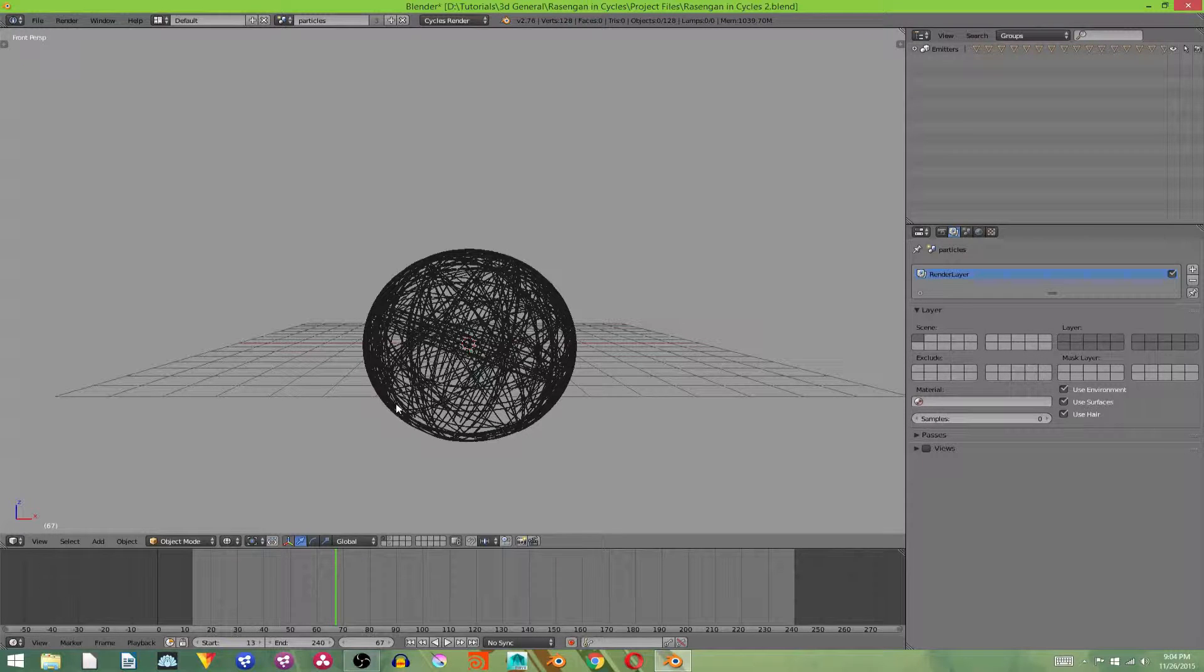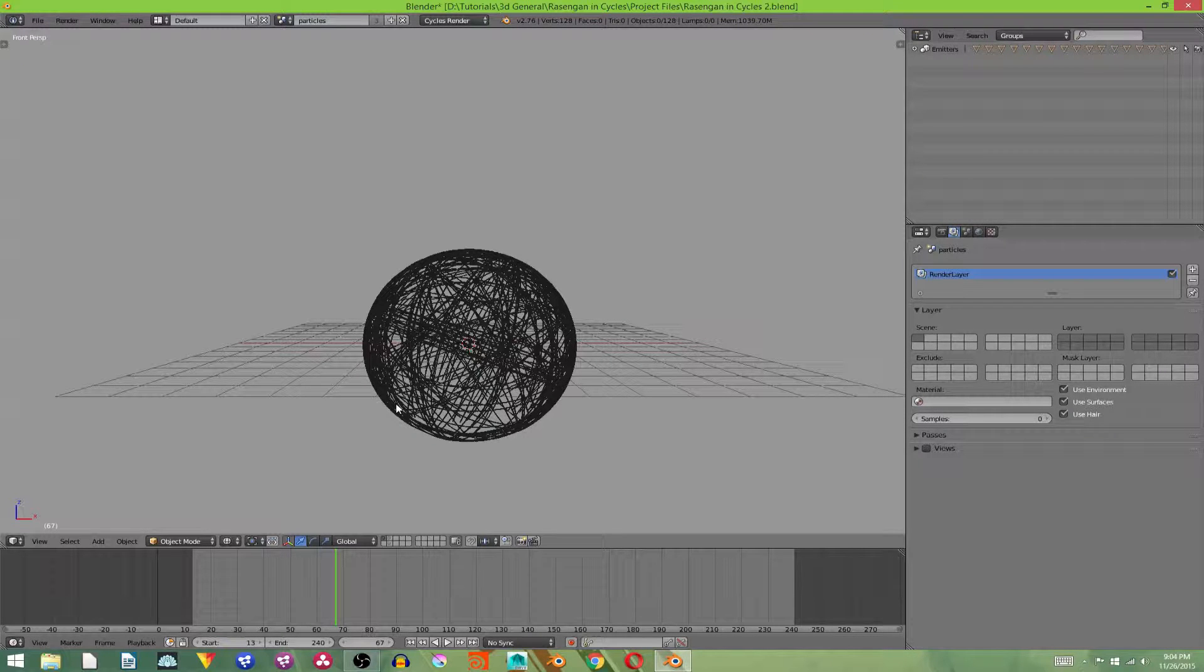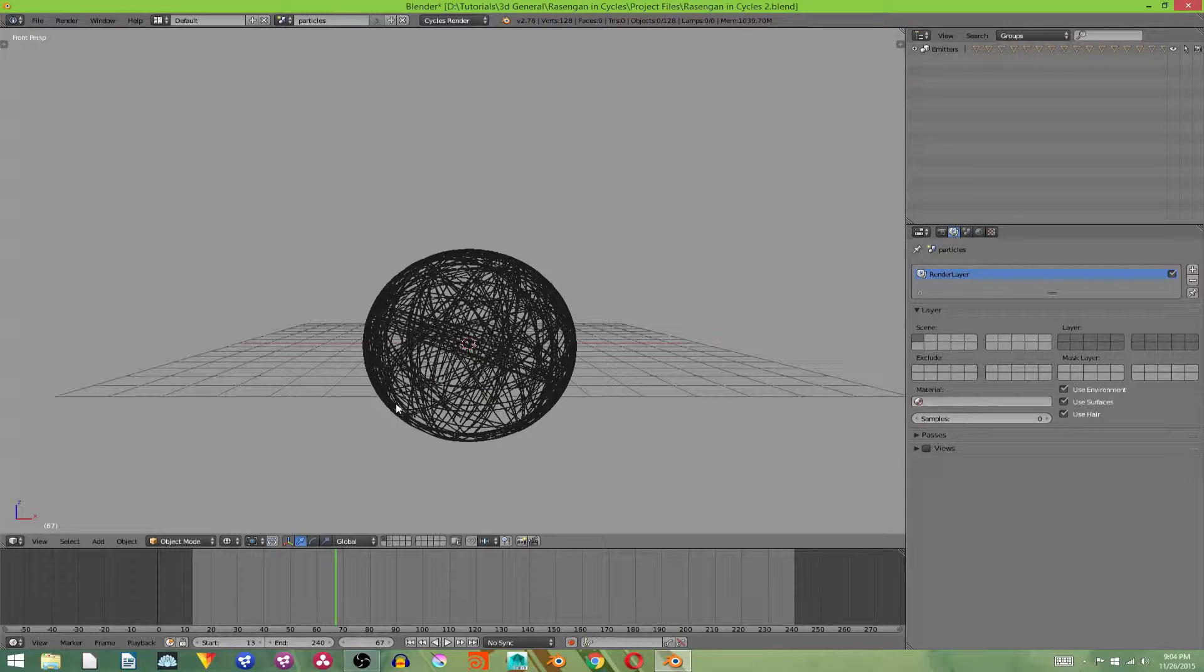A while back, I made a Rasengan video in Blender. To my knowledge, I was the first person to do one that looked like the anime, and it is, to this day, the most viewed video on my channel.